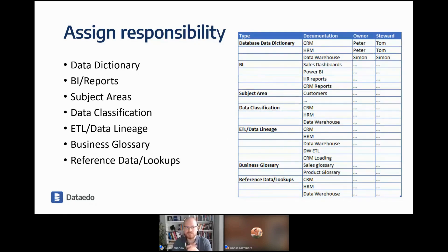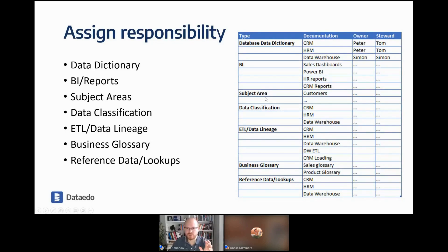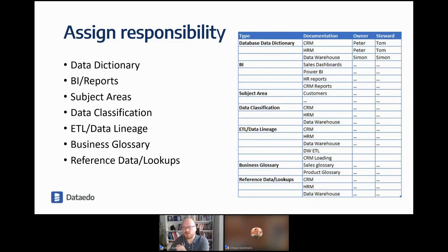For assigning responsibility — owners and stewards — you list those sources and break them down by specific documentation assets: database, data dictionary, documentation, BI reports, subject areas, data classification, lineage, and so on. You treat each separately and assign an owner and a steward.